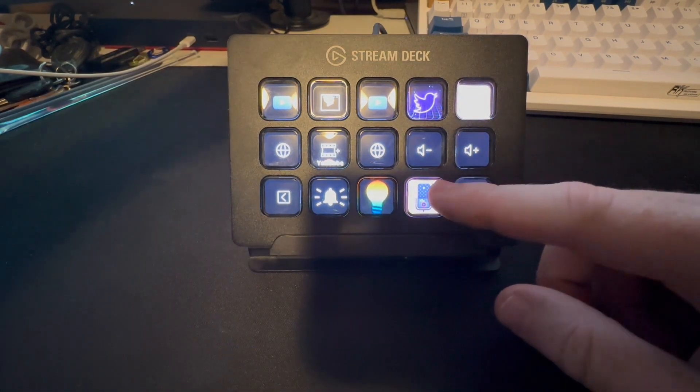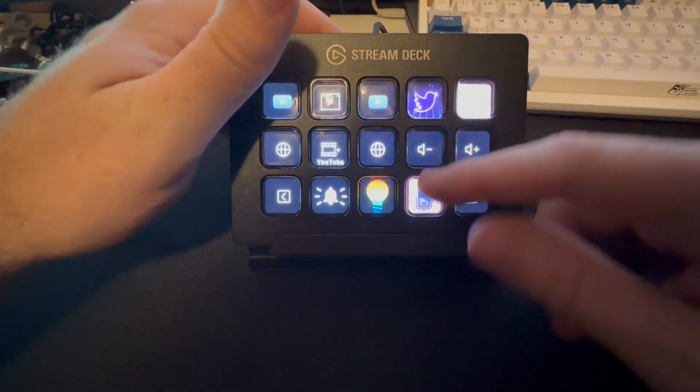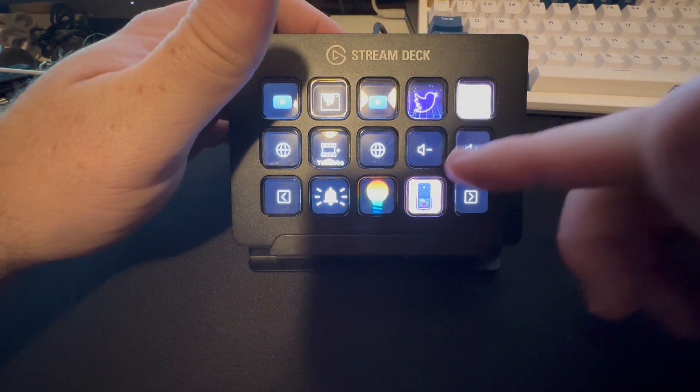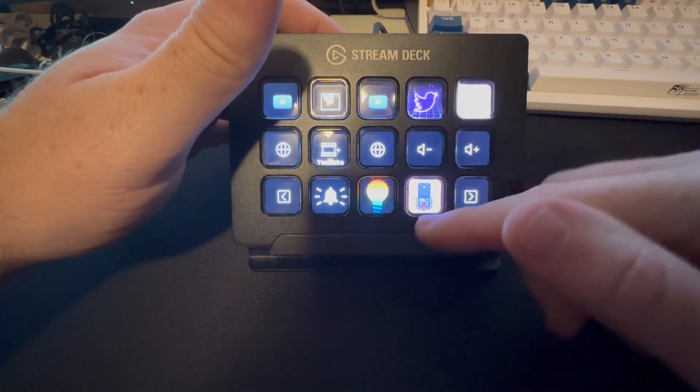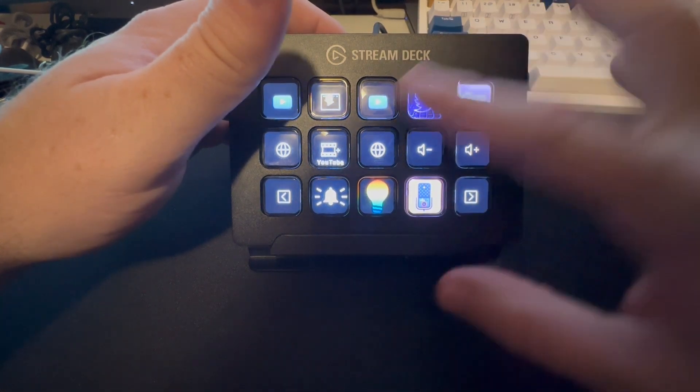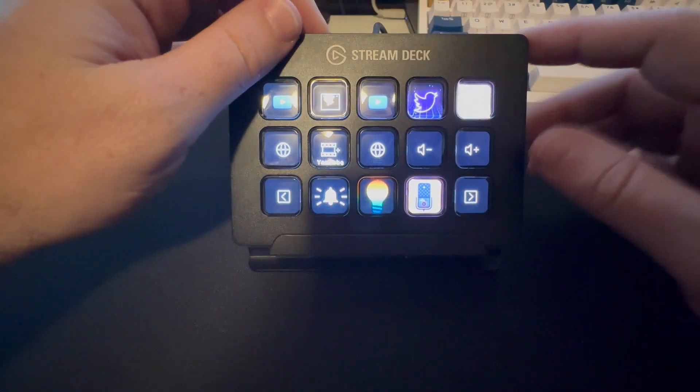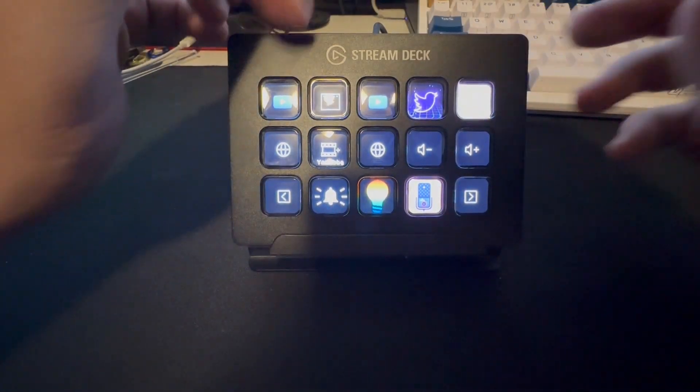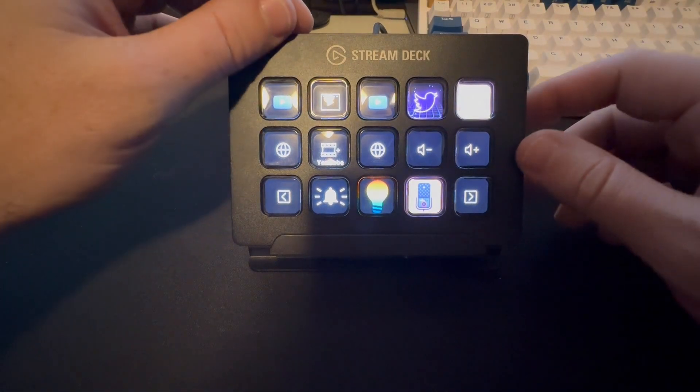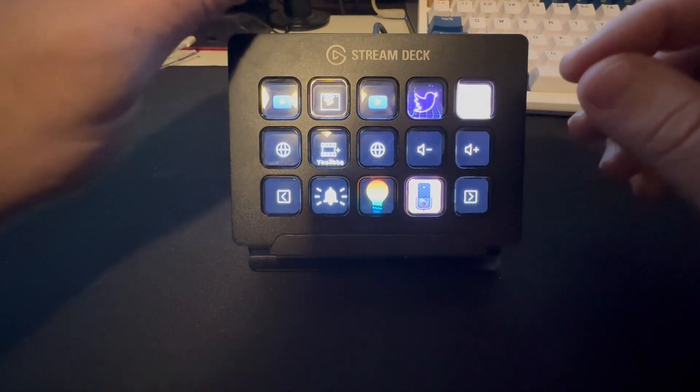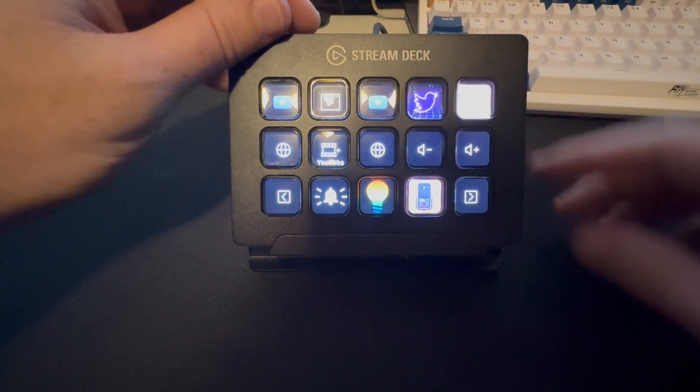So these just simple things to make your life easier, the Stream Deck is definitely going to be something to look into.